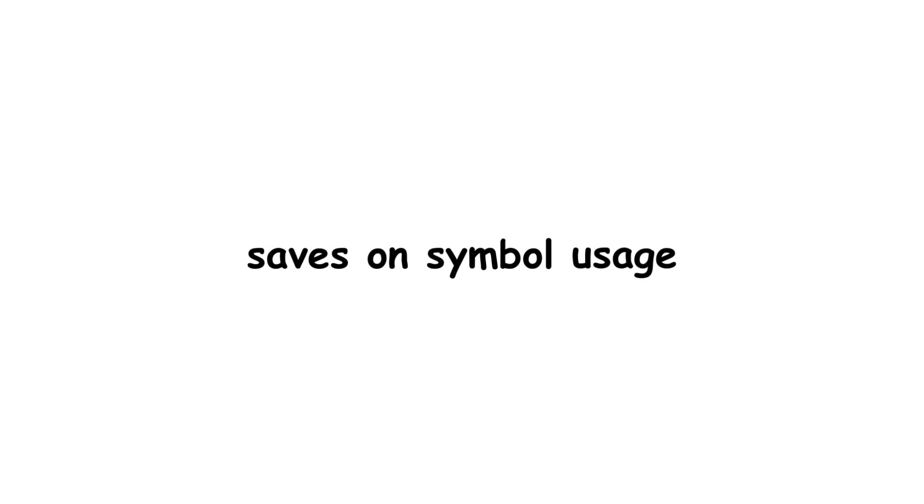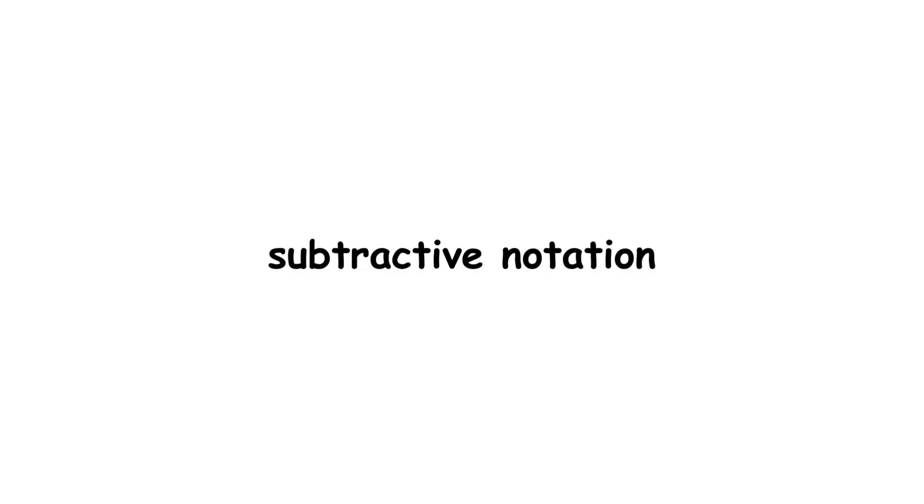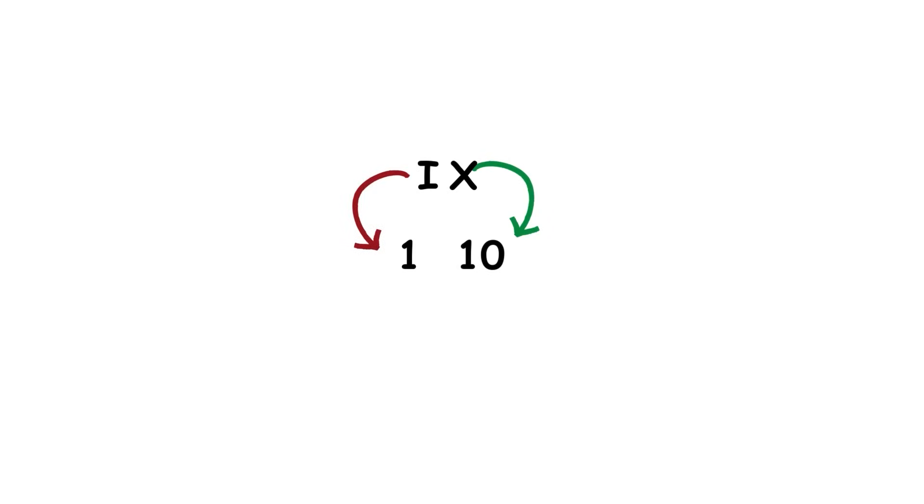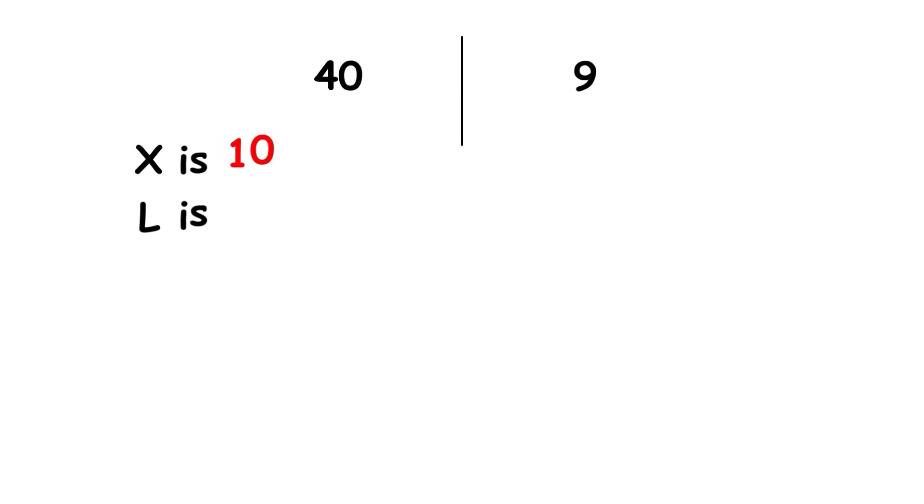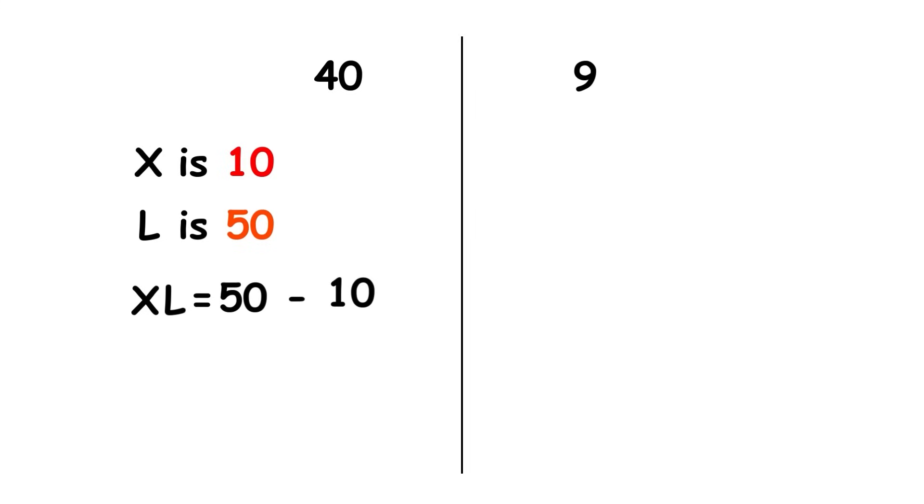We could represent 40 with a chain of 4 Xs, but the standard is to use an alternative notation that saves on symbol usage. This is known as subtractive notation, where a smaller numeral is placed before a larger one to indicate subtracting the first from the second. In our case, we would write XL. X is 10 and L is 50, so this means 10 less than 50, or 40.